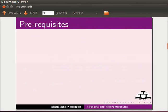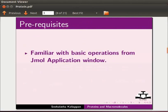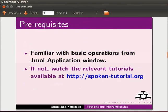To follow this tutorial, you should be familiar with basic operations from jmol application window. If not, watch the relevant tutorials available at our website.